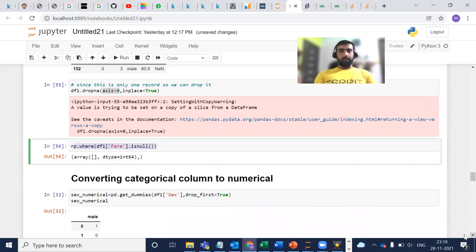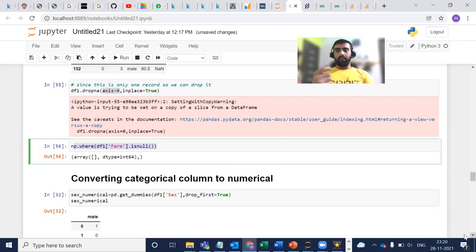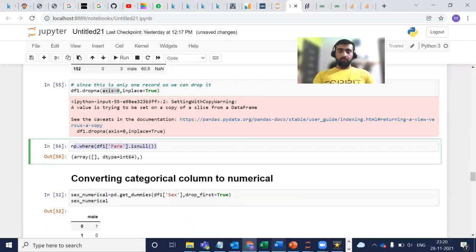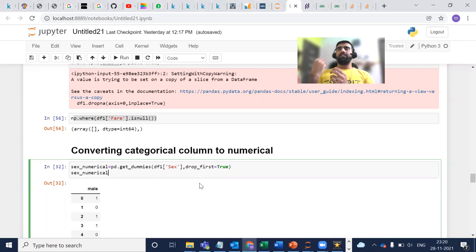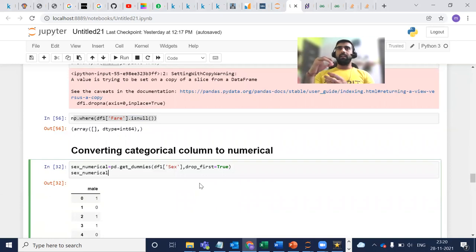Next, our dataframe contains different types of columns — categorical and numerical. Categorical columns contain string objects, and machines do not understand strings — they only understand numbers. So we need to convert those categorical columns into numerical columns. The first column I am going to convert is the sex column. Sex contains only two values: male and female. We can assume that whenever the value is male, we represent it with 1, and whenever the value is female, we represent it as 0.